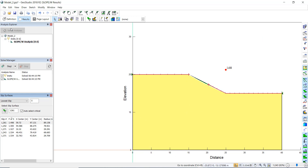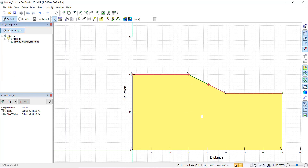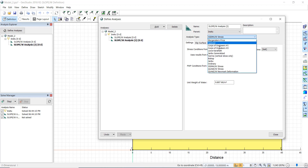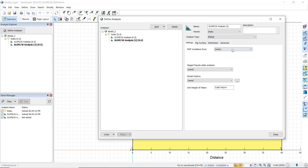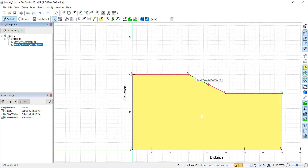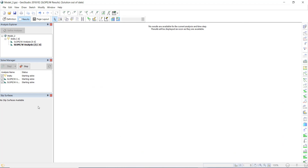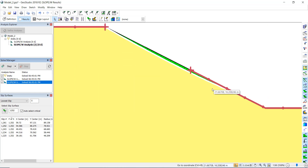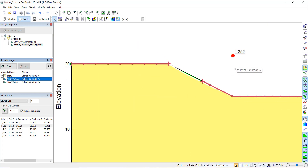To compare results, we clone the analysis and change the method to Bishop or Spencer for a limit equilibrium analysis. We keep other settings the same, close, and solve this cloned analysis to compare the limit equilibrium results against the strength reduction method.